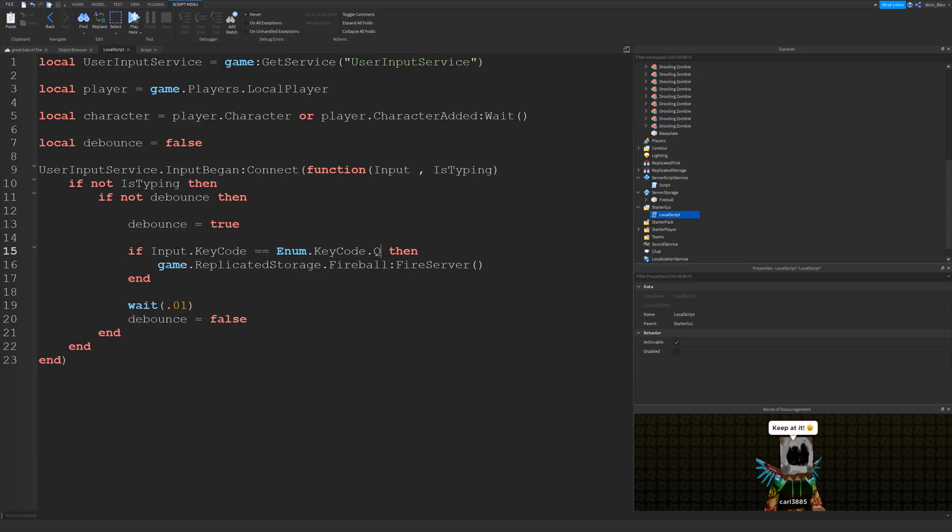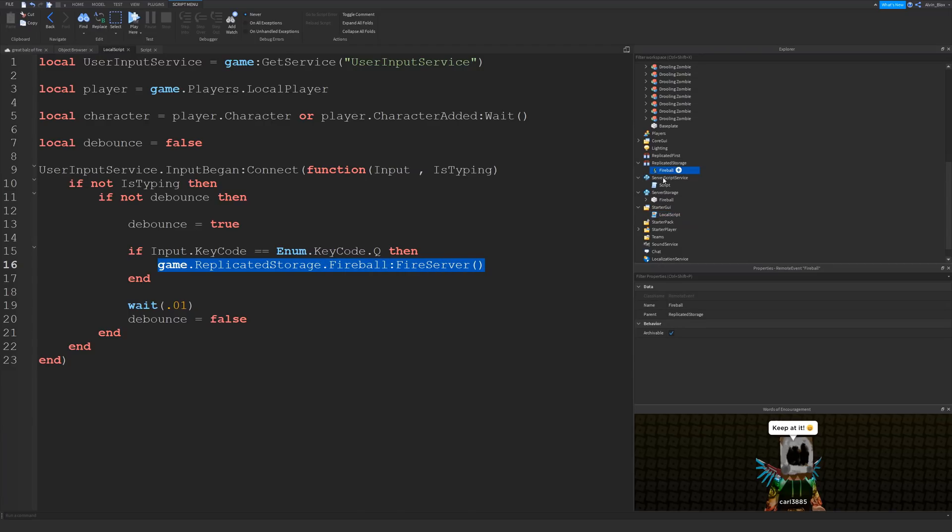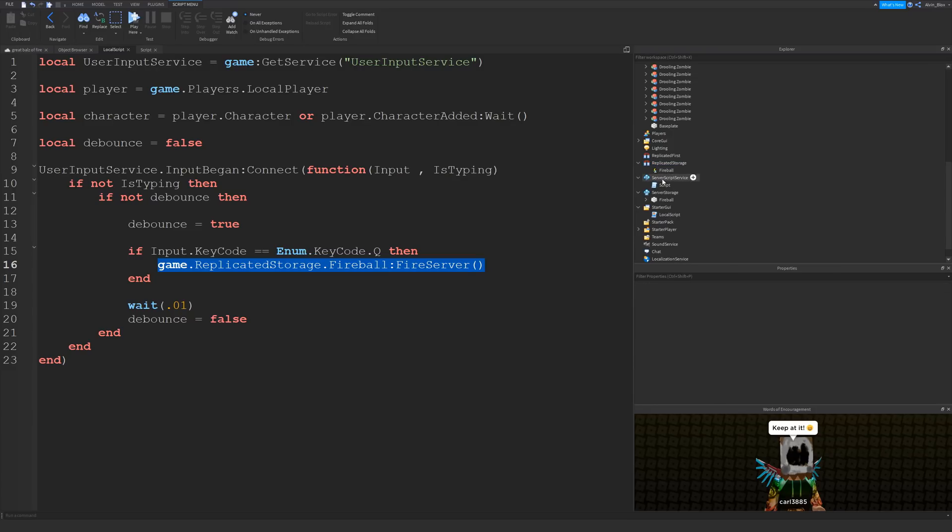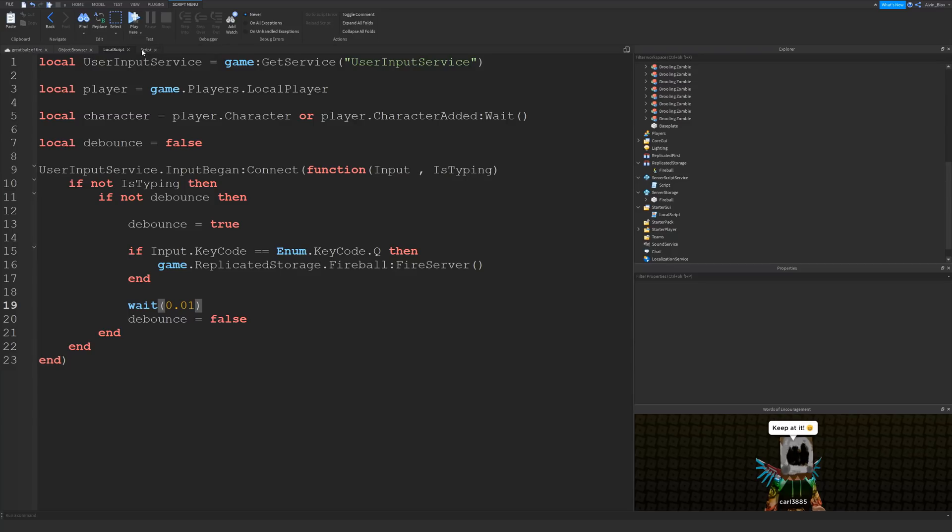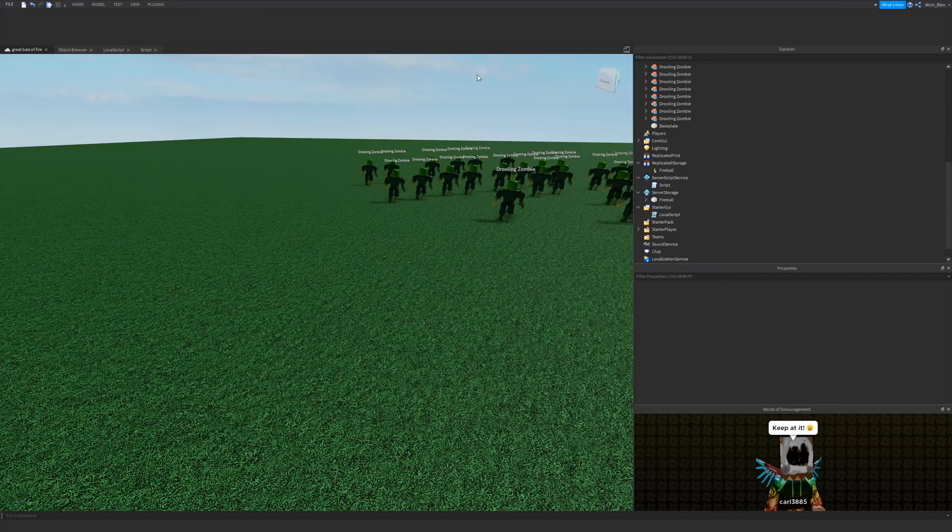Okay, so if the key that's being pressed is Q, then we're going to fire this remote event called fireball. So we need to insert a remote event into replicated storage and we're going to call it fireball. We're going to fire off that remote event and we're going to pick it up on the server and create the fireball. We're then doing a wait, a very quick wait, just for the debounce, and we can set it back to false. Now I had the debounce because originally I set it to 2, so you could only fire one fireball every 2 seconds, but just to test it I'm going to set it to 0.01 so basically we can fire them as many times as we like.